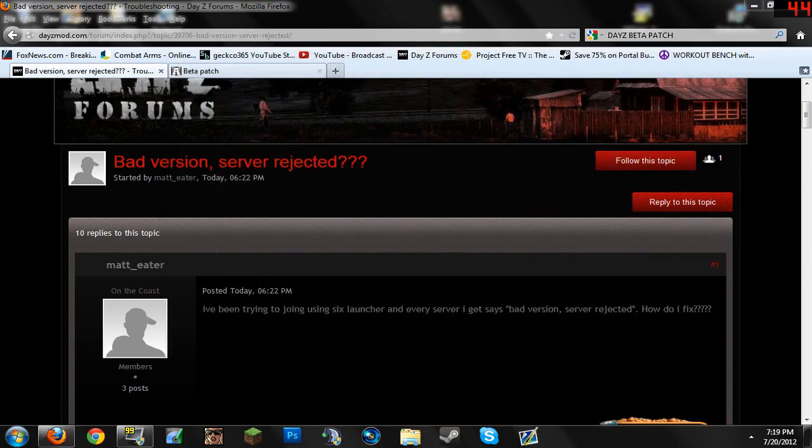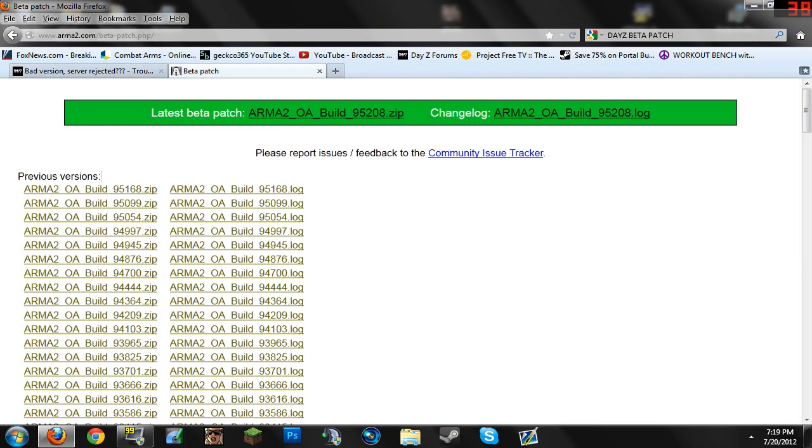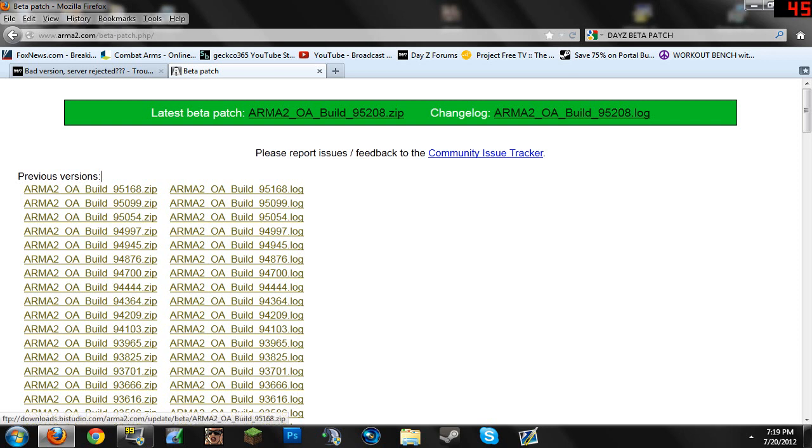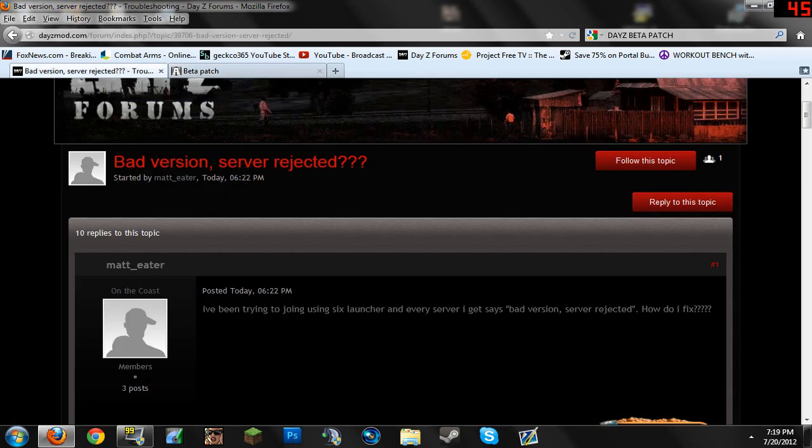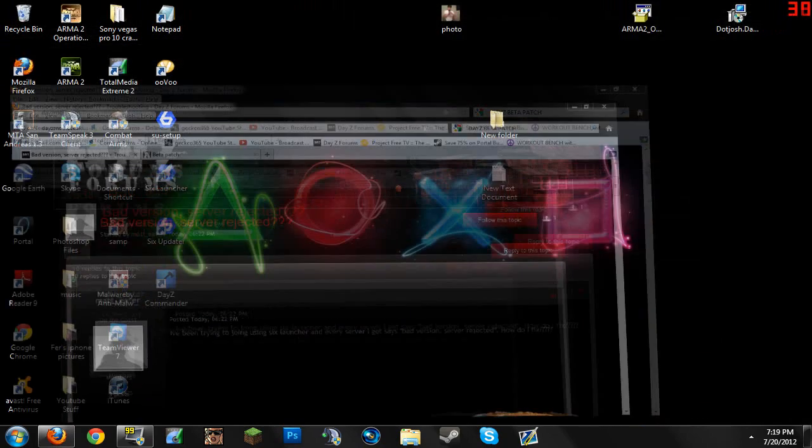And once you delete that, you're going to go right here and you're going to install the latest patch. Not the newest one, but the one before that which was 95168. So once you have that one in your computer installed, I advise you to do this.